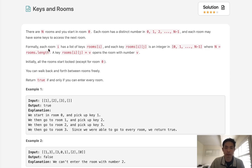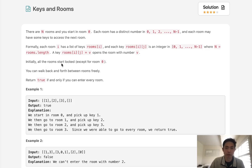Formally, each room i has a list of keys, rooms i, and each key is an integer where a key opens the door with number inside here. So initially all the rooms are locked except for room 0.